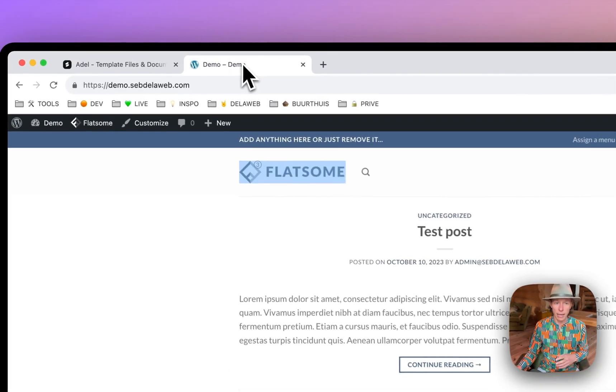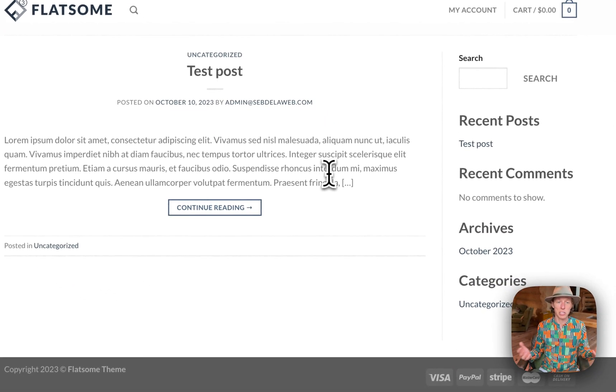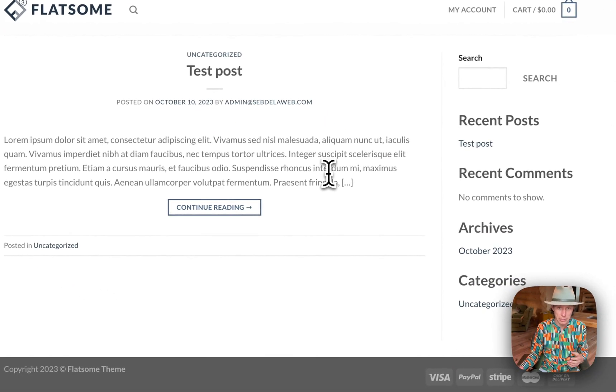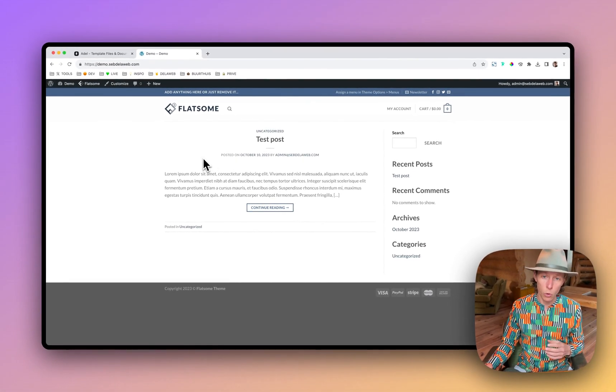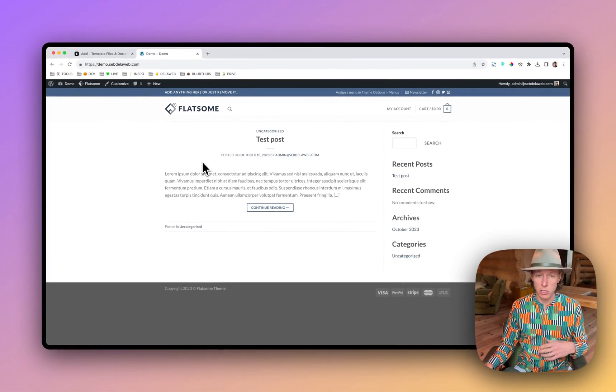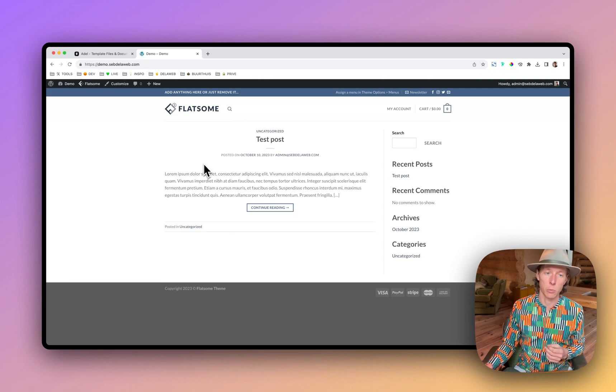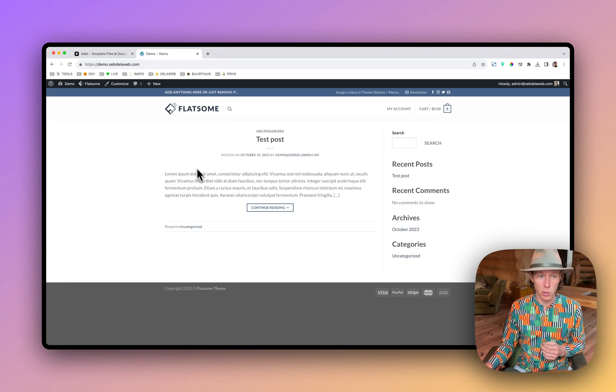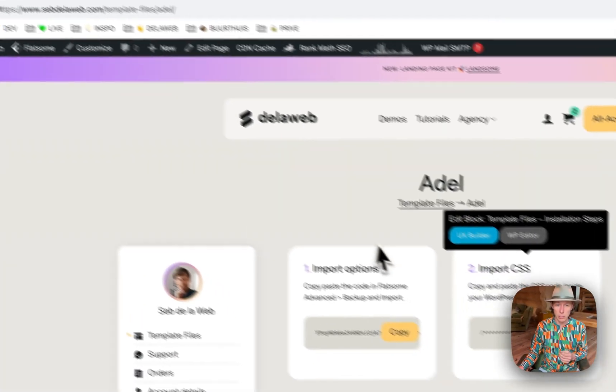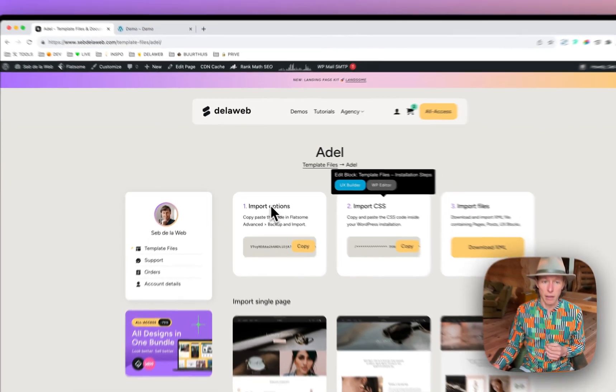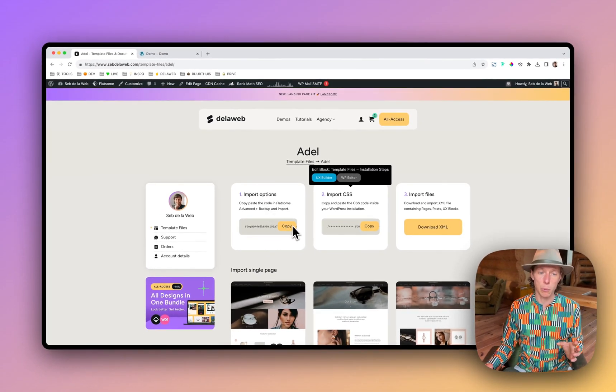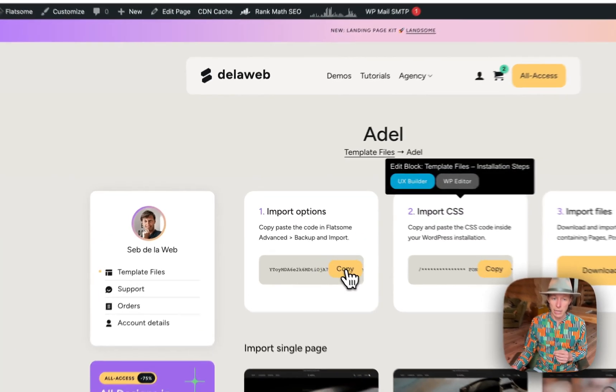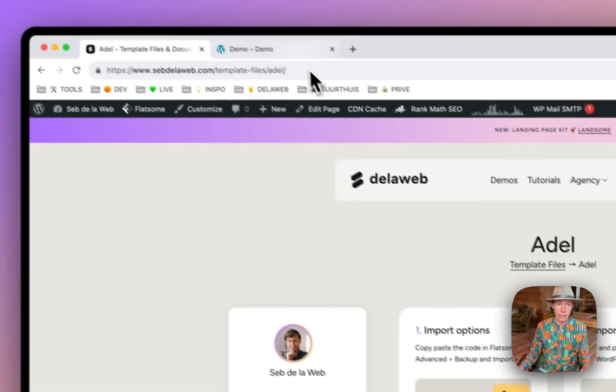I've created a Flatsome installation. There's nothing much to it. Also, we installed the WooCommerce plugin because we want to use this as an e-commerce shop. So let's get started. Let's go back to the template file section and like I said, first we're going to import the theme options. I will just click on copy and as you can see, it has been copied.